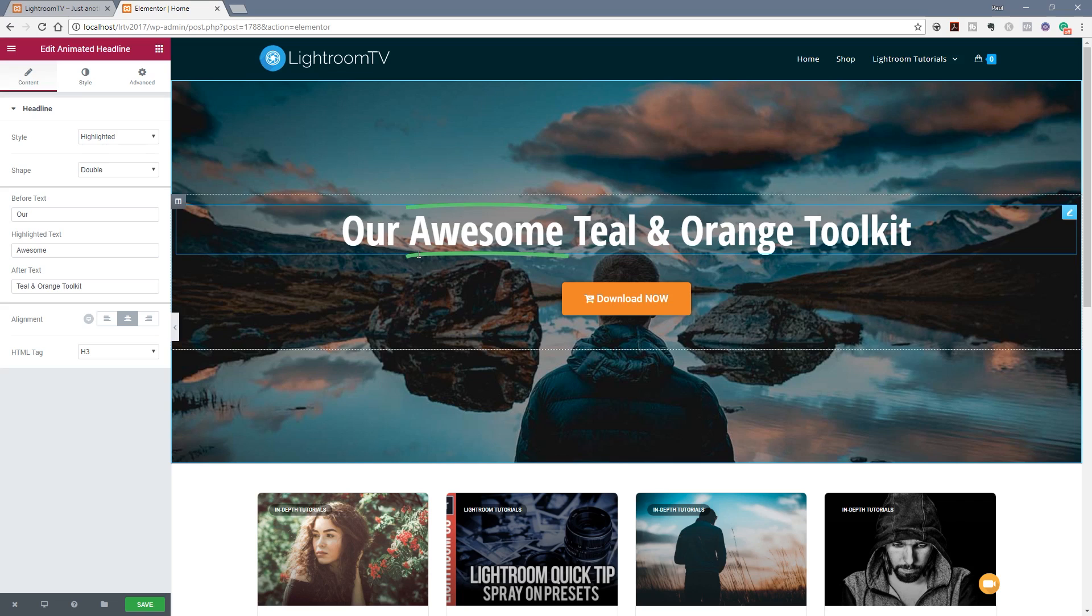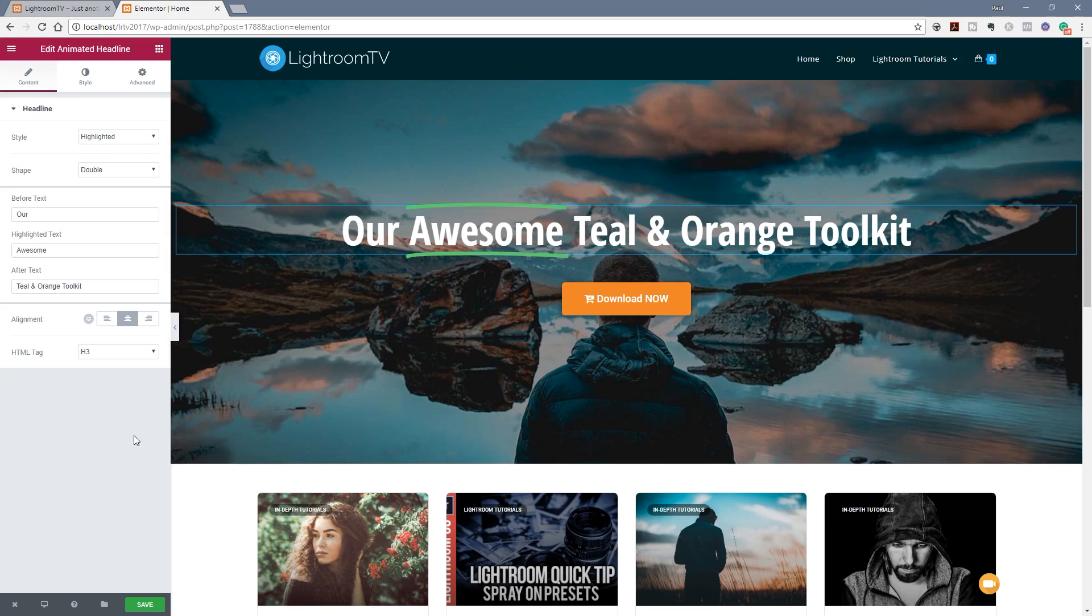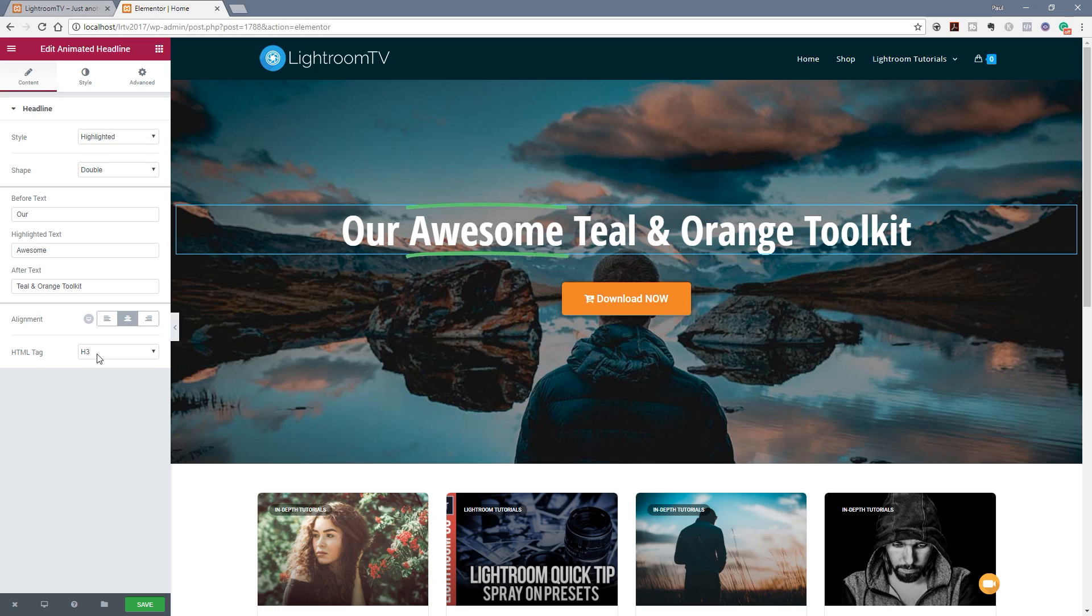So pretty straightforward and honestly it's very self explanatory. You can see we can control the alignments and as always we can change the alignment based upon the device this is being viewed on desktop, tablet or mobile. We've also changed the HTML tag that's being used for the actual content itself.